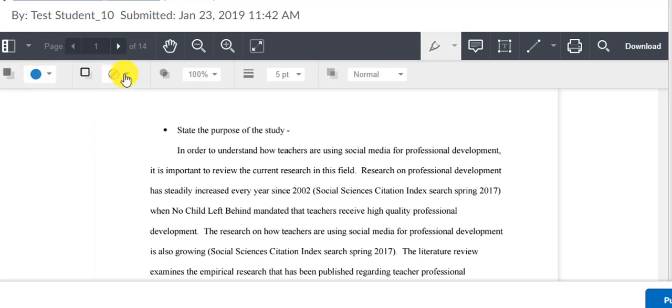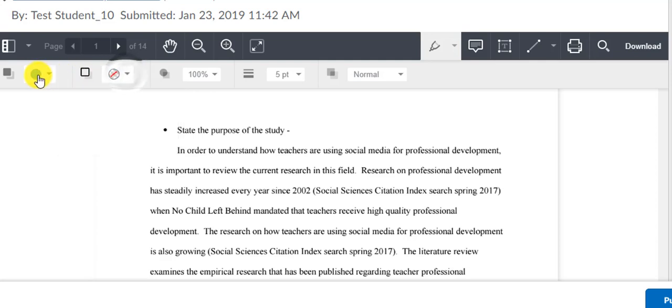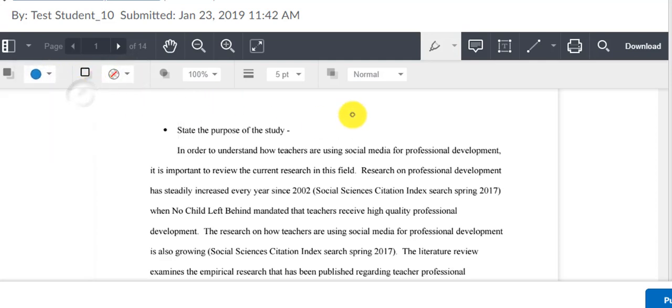The last thing I want to show you today is the pen tool and it works very similar to the highlighter tool. The very first option is the color of the pen that you're going to use. That next one, that open box is the color of the box behind the pen.